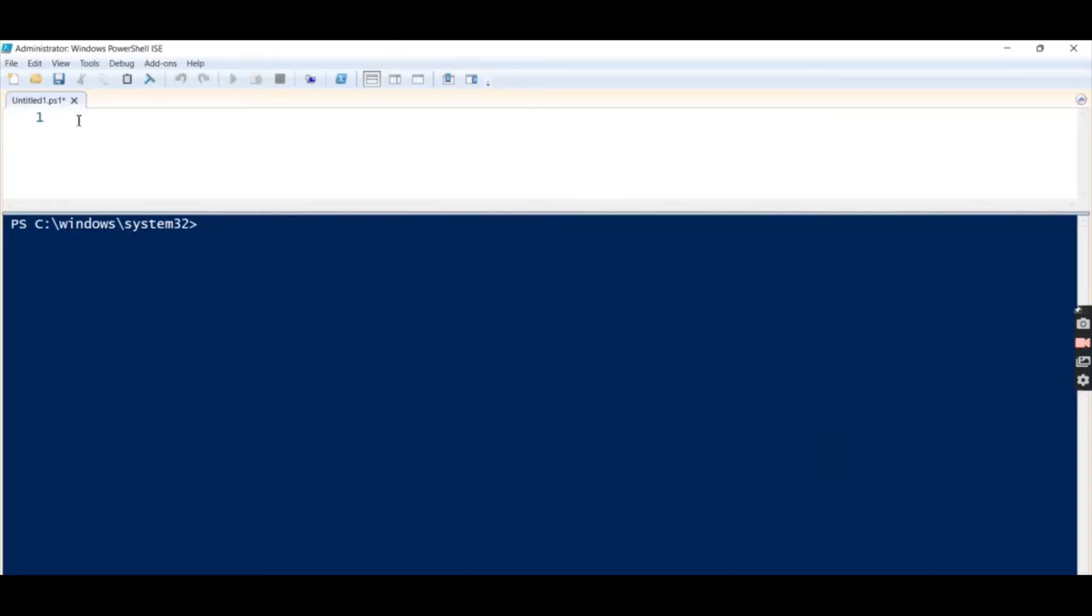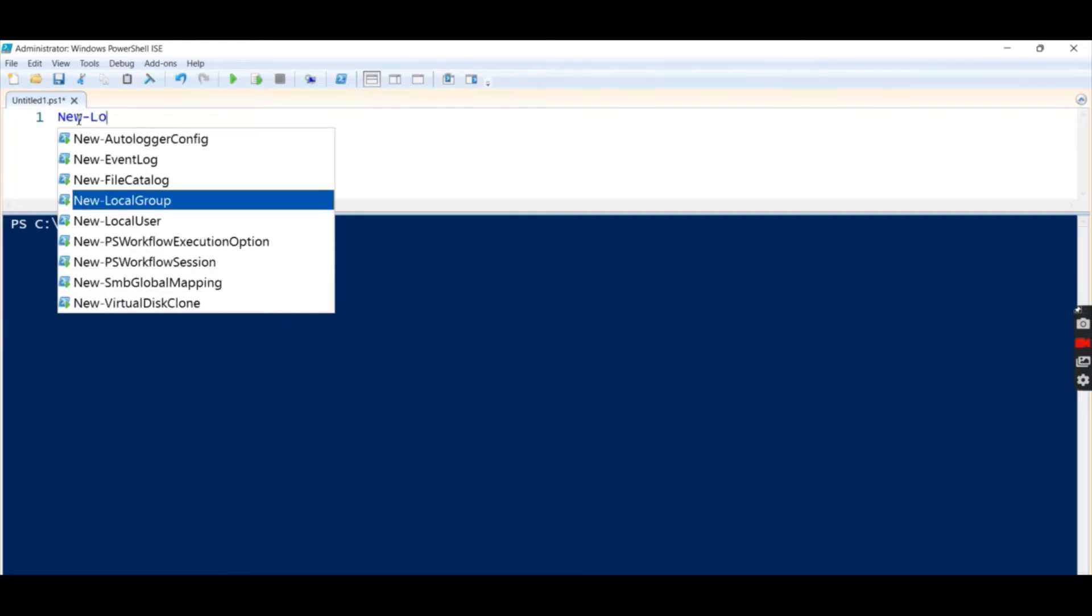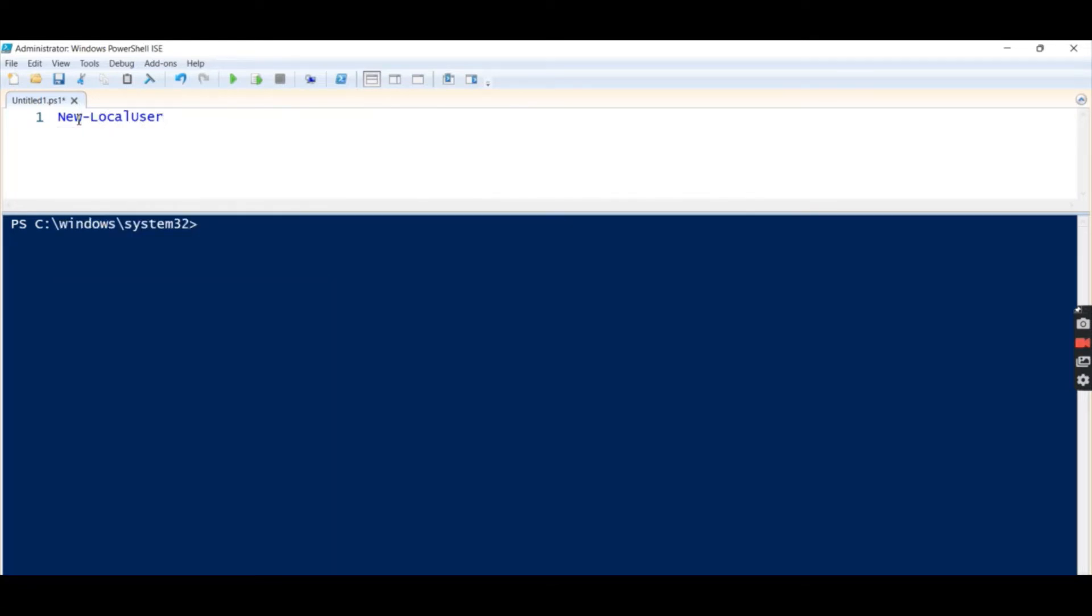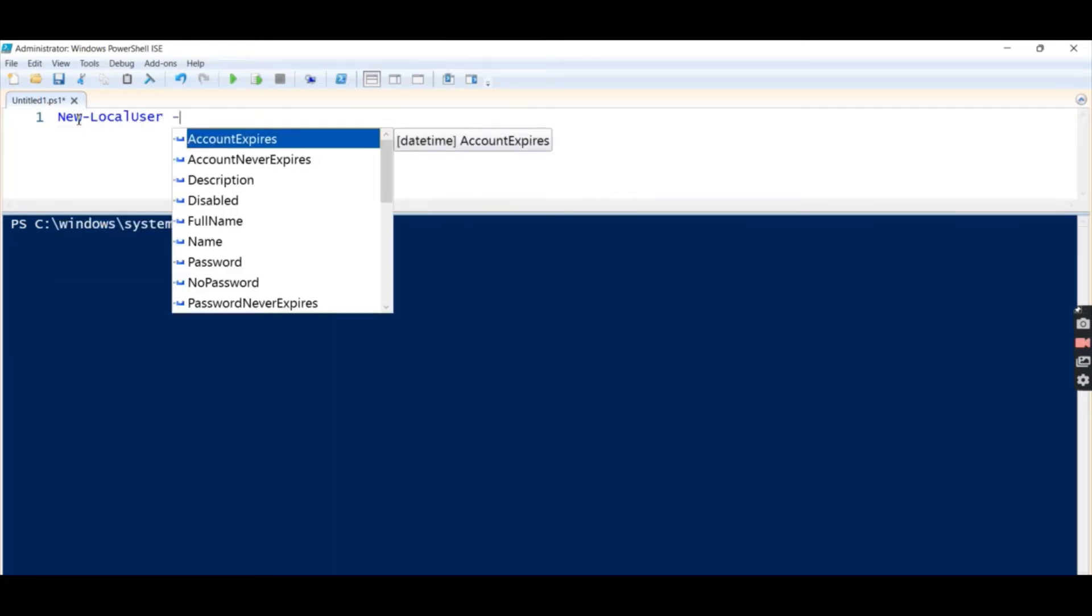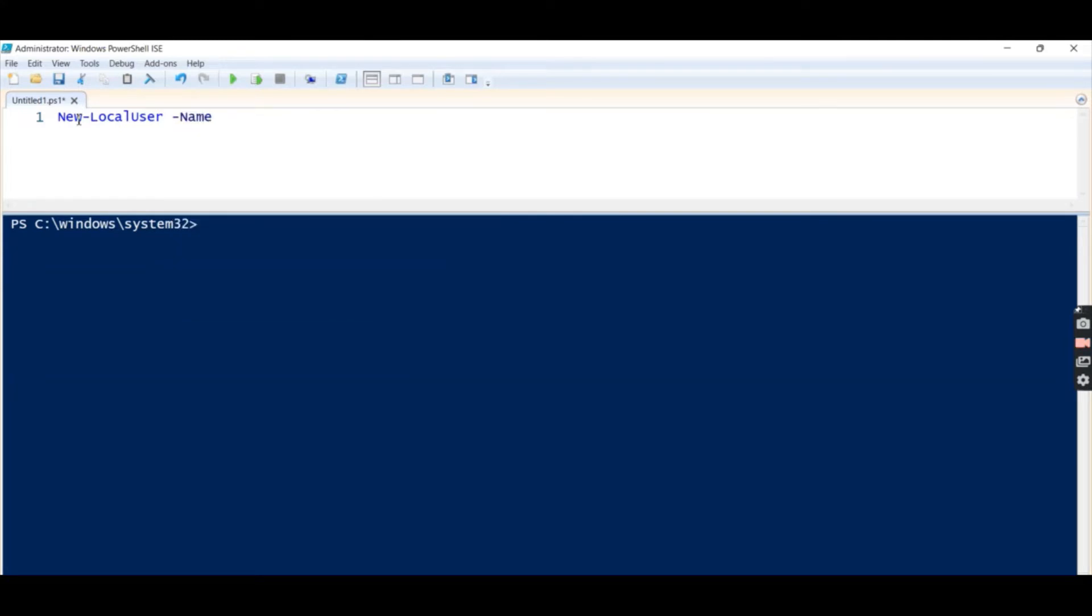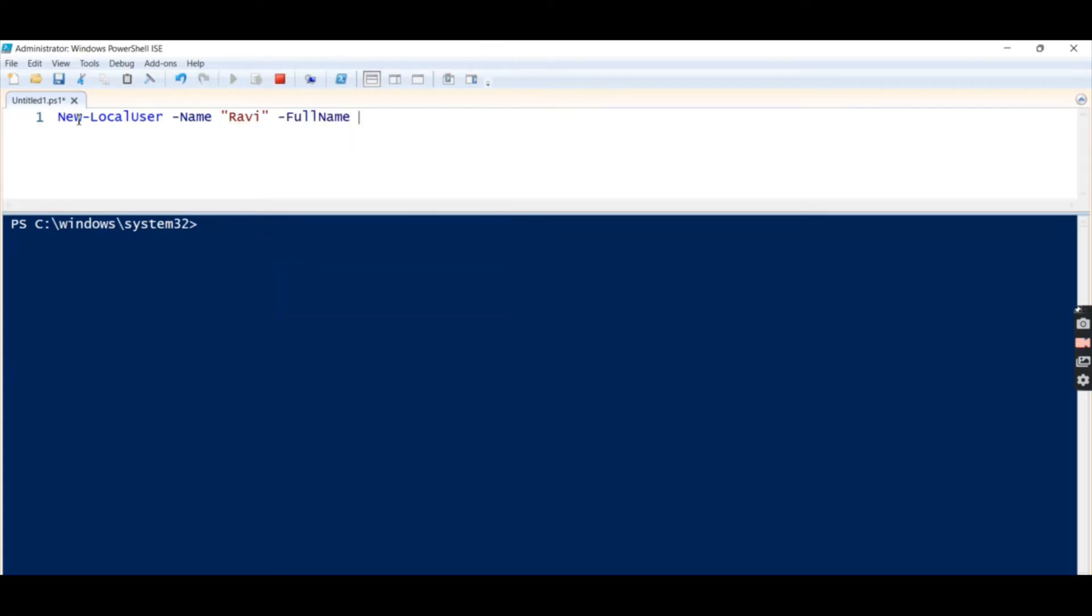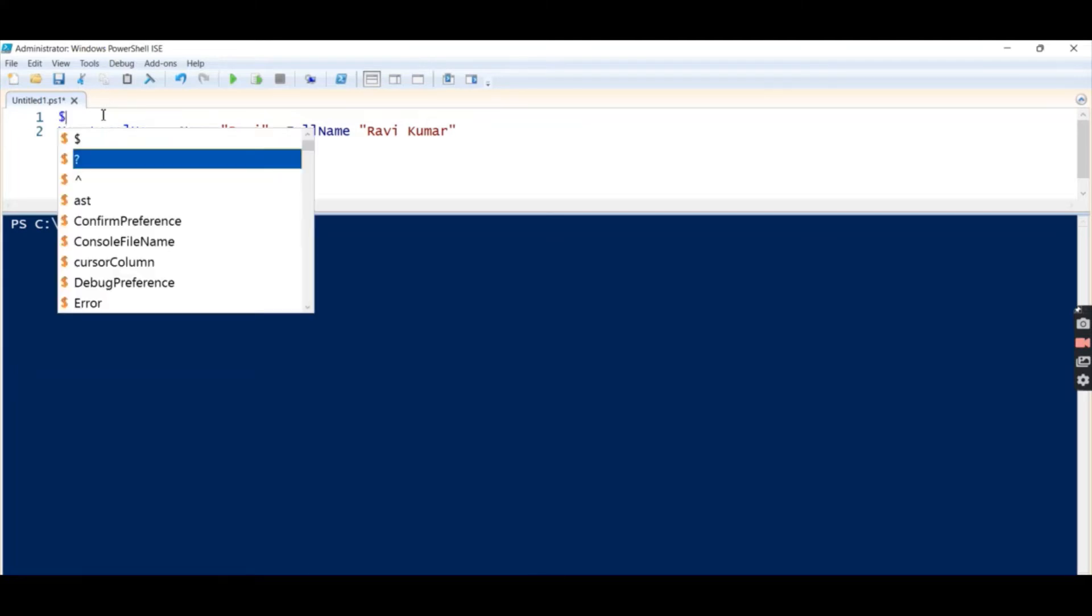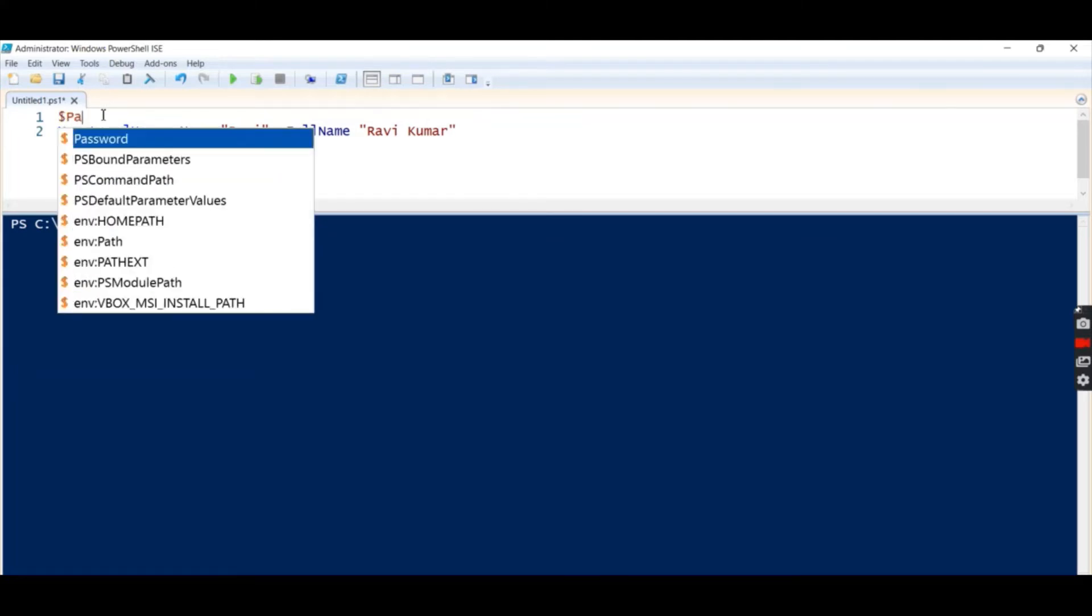So here let's create the new user. We'll write New-LocalUser, then we will get a name. Name is suppose Ravi, full name as suppose Ravi Kumar.